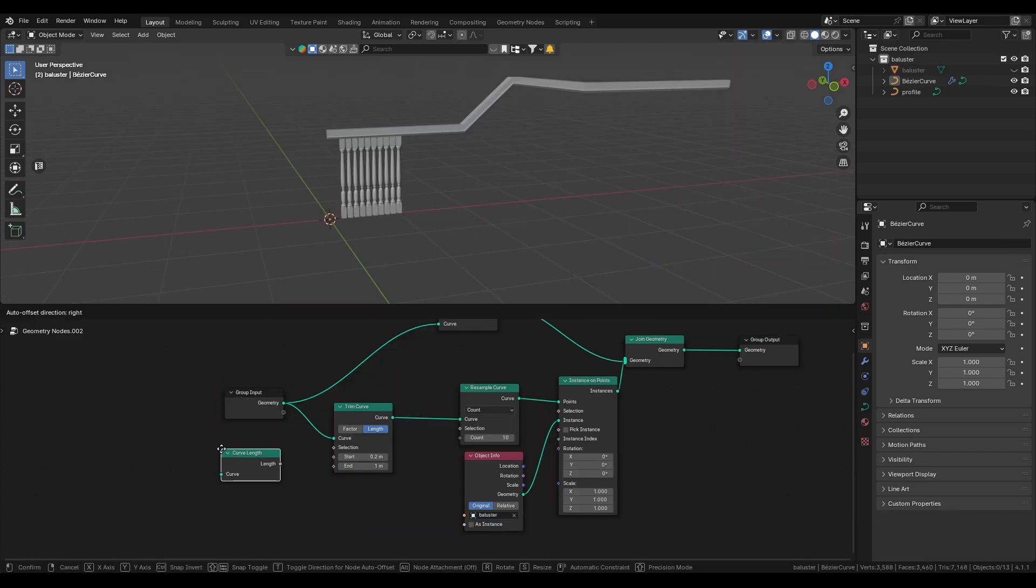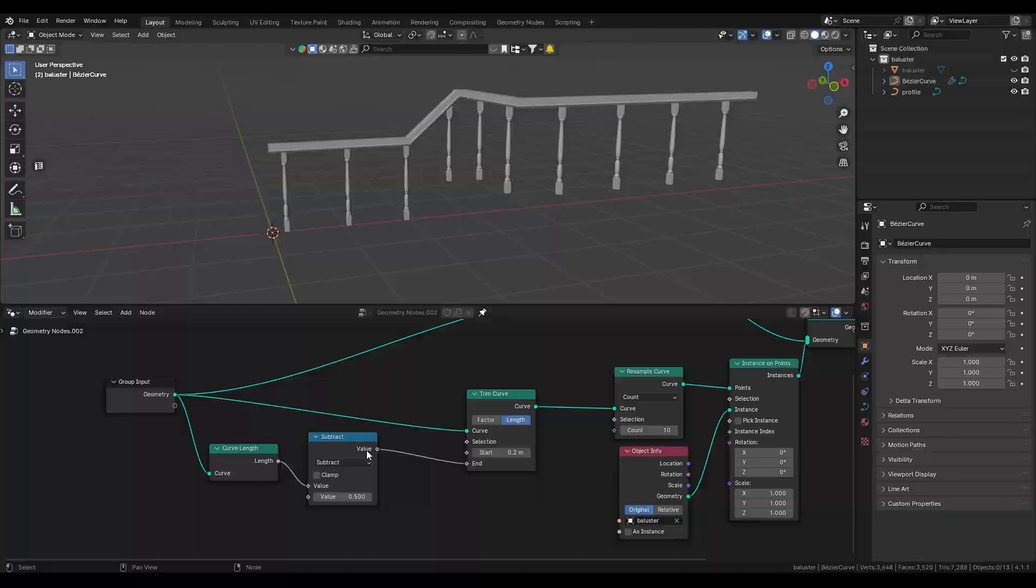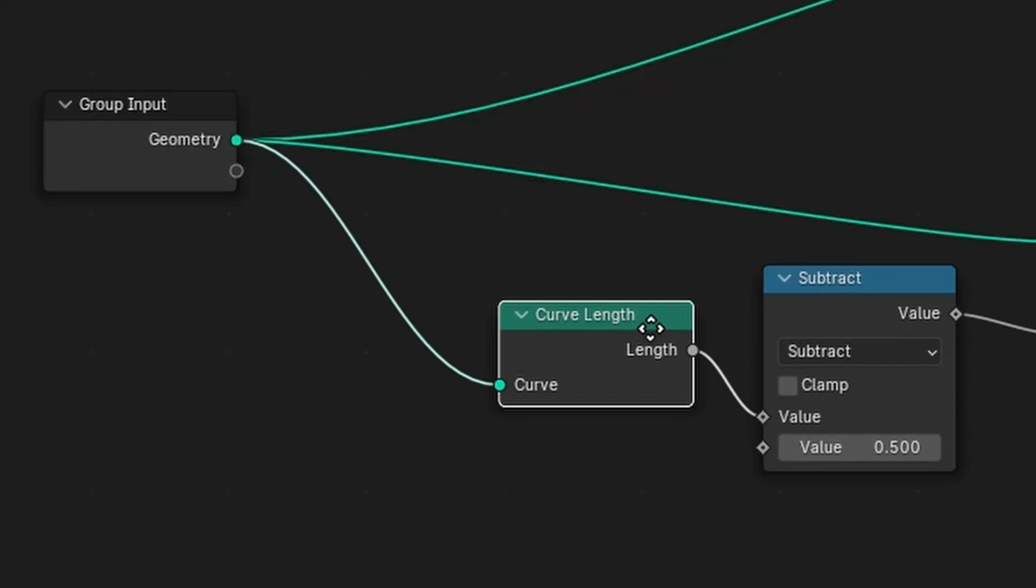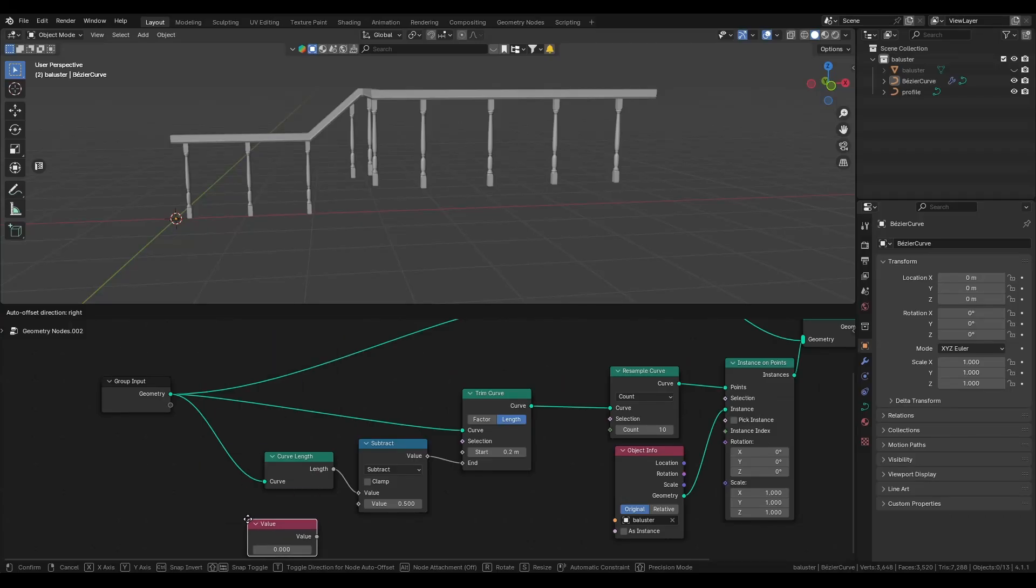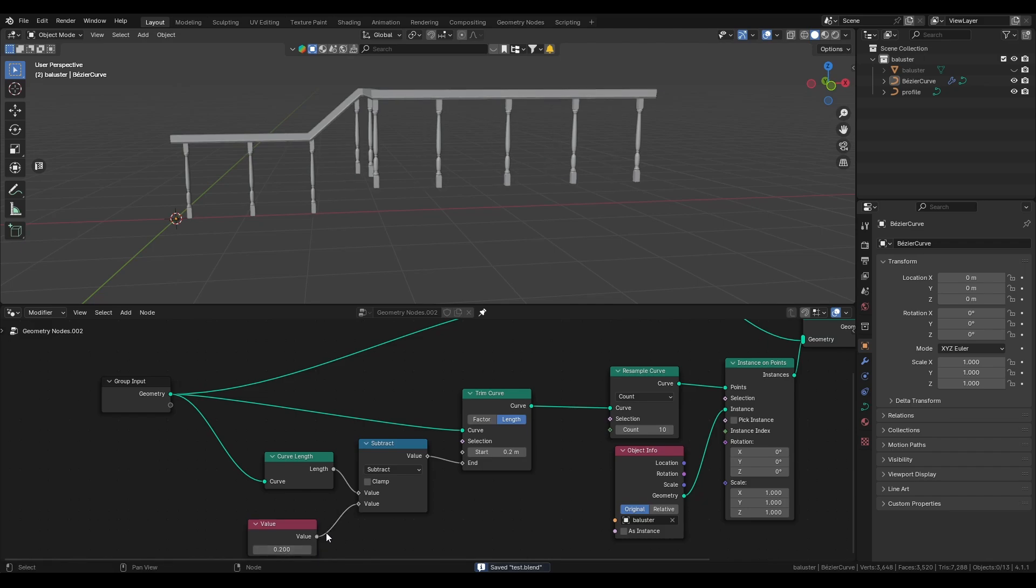Also make a curve length node. Make sure it's connected to your geometry. Put it into a math node set it to subtract. Now make a value node and put it into the bottom socket of the math node and into the starting point.